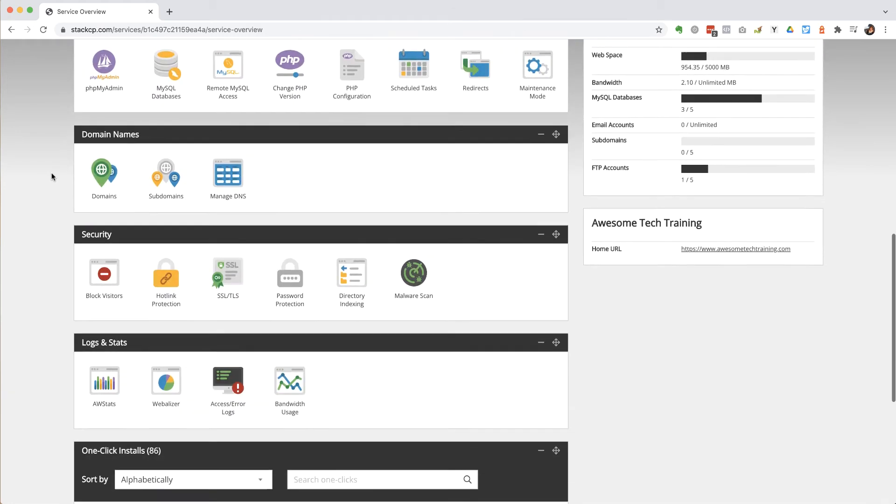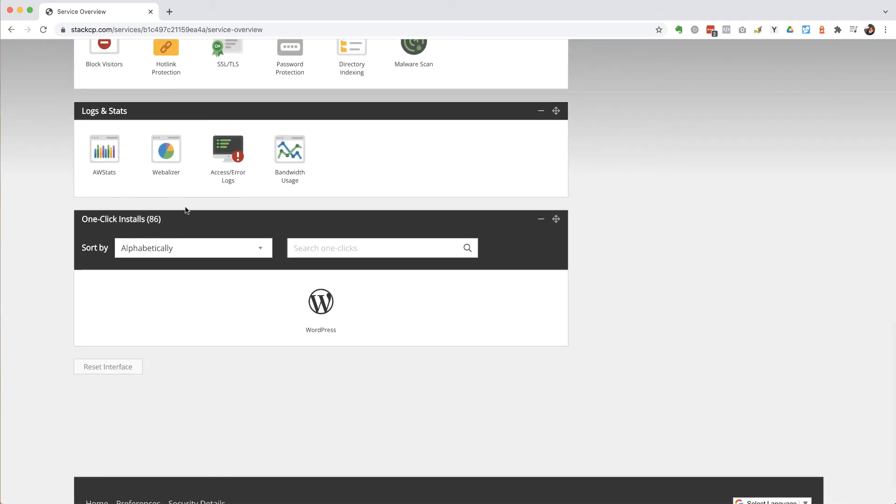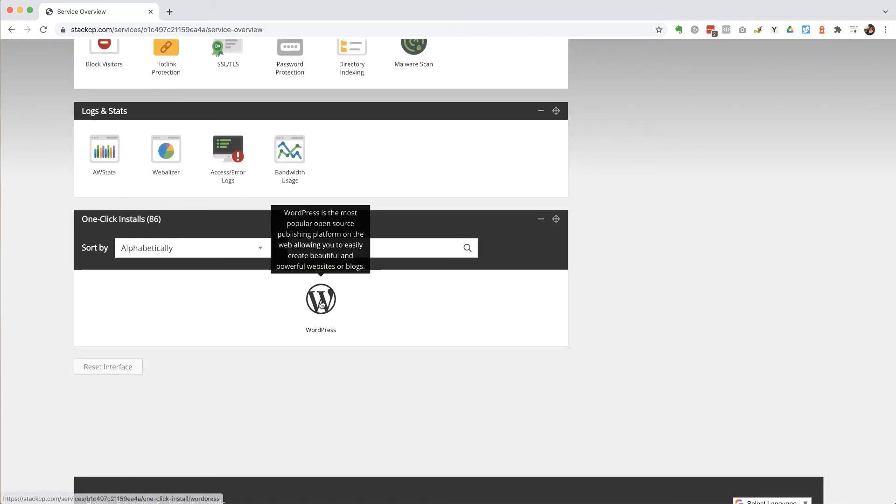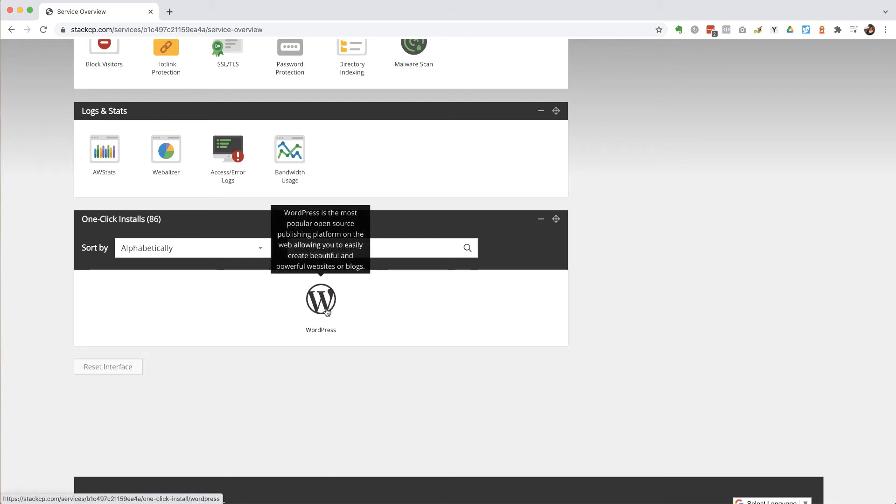And if you scroll down, most hosting companies offer a big list of different content management systems and so on that you can install. This is our own hosting that we're running here so we've set it up so that you can only install WordPress.